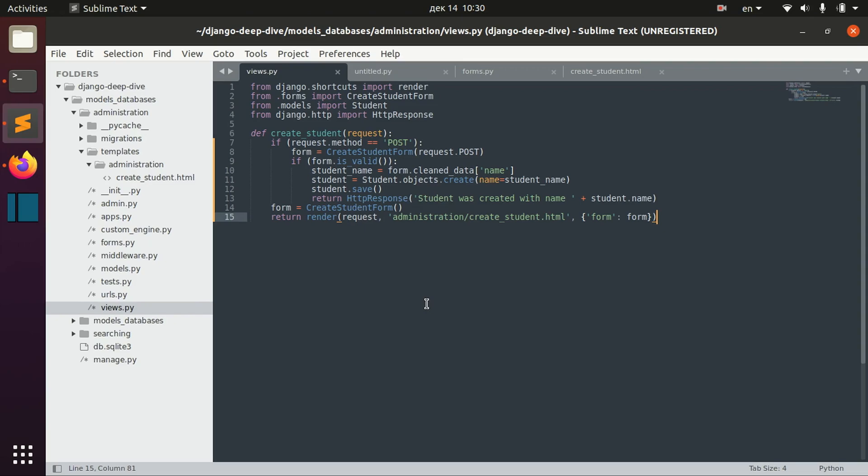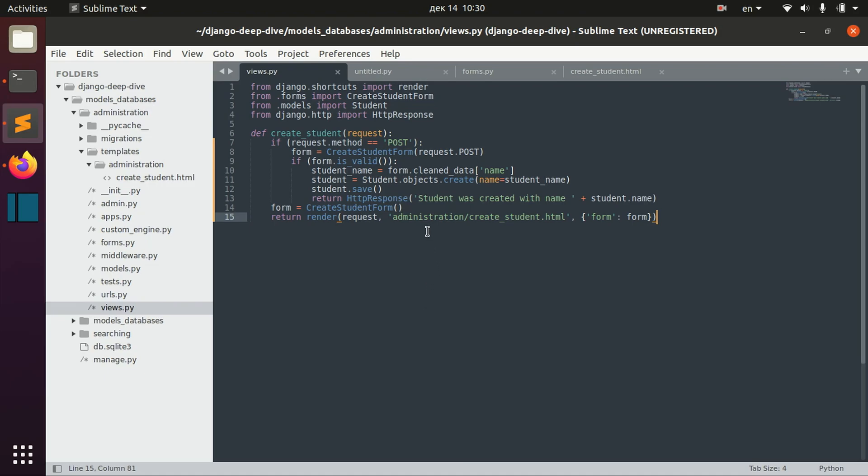So this is a second video about forms in Django. In the previous video we discussed more basic details of forms in Django and did more of an overview of how to use them. In this video we will go more deep into details of forms and form fields and working with templates.